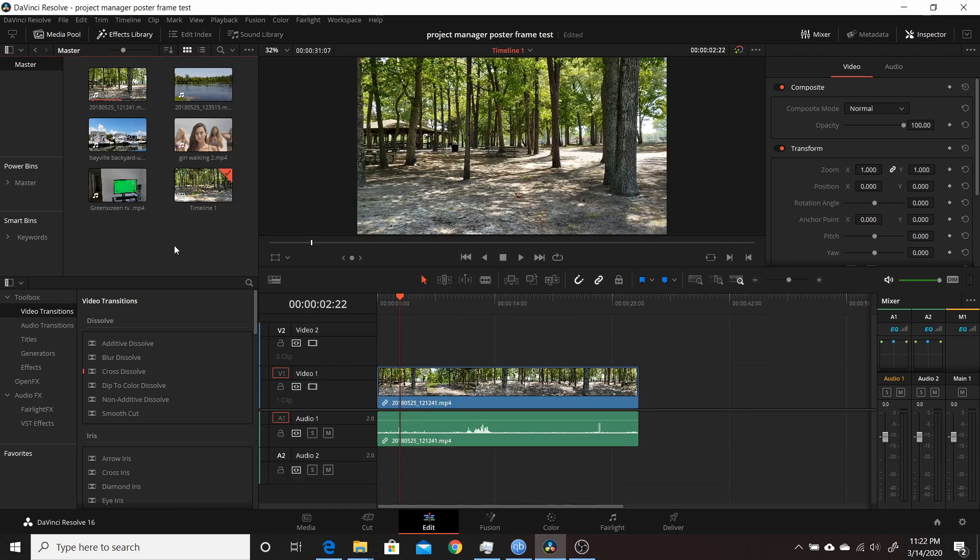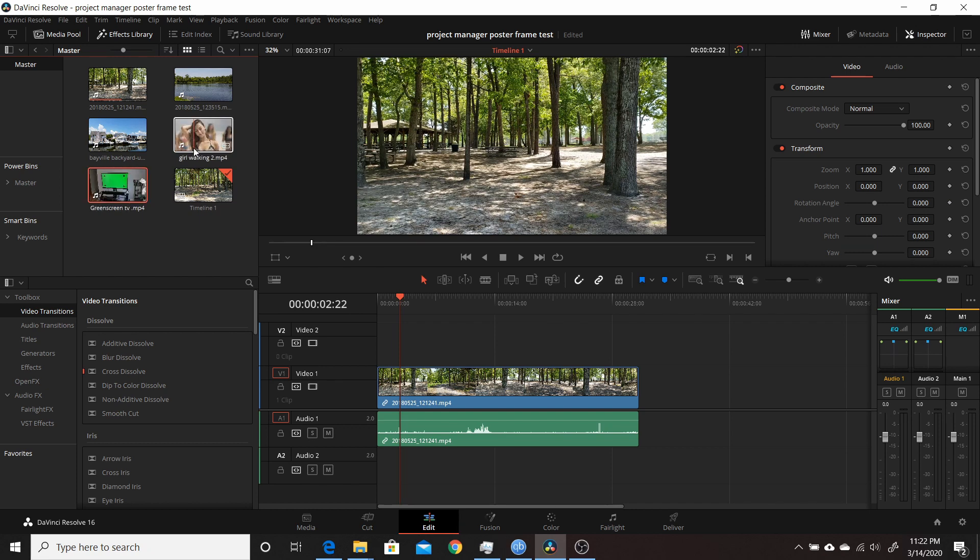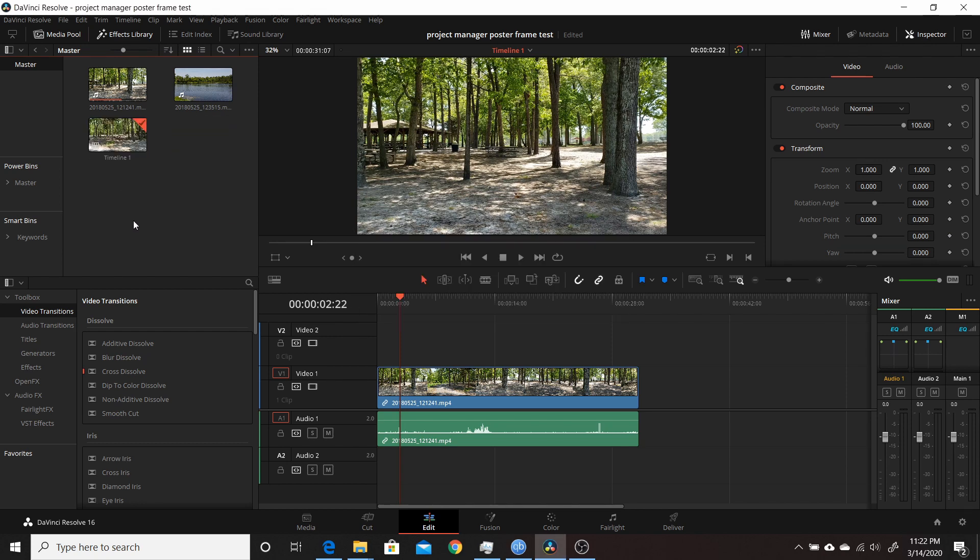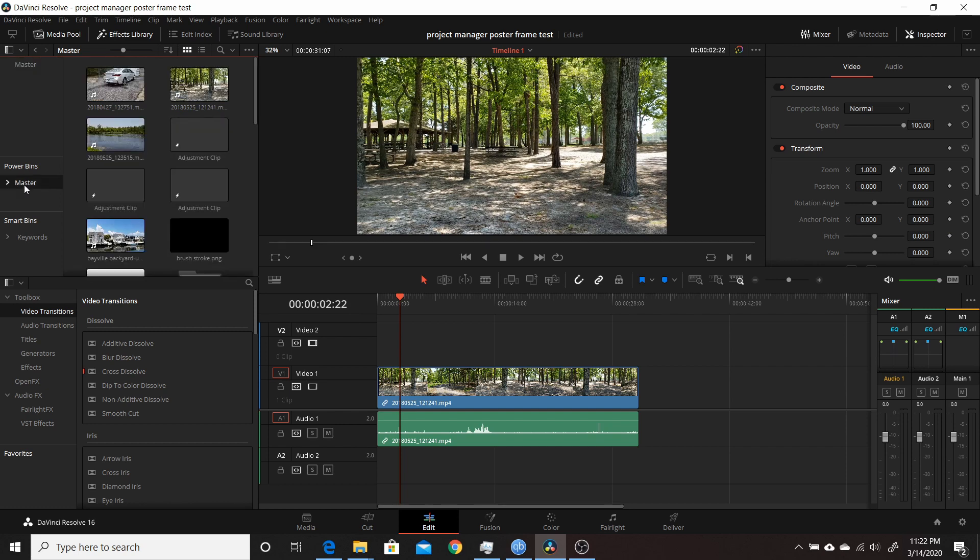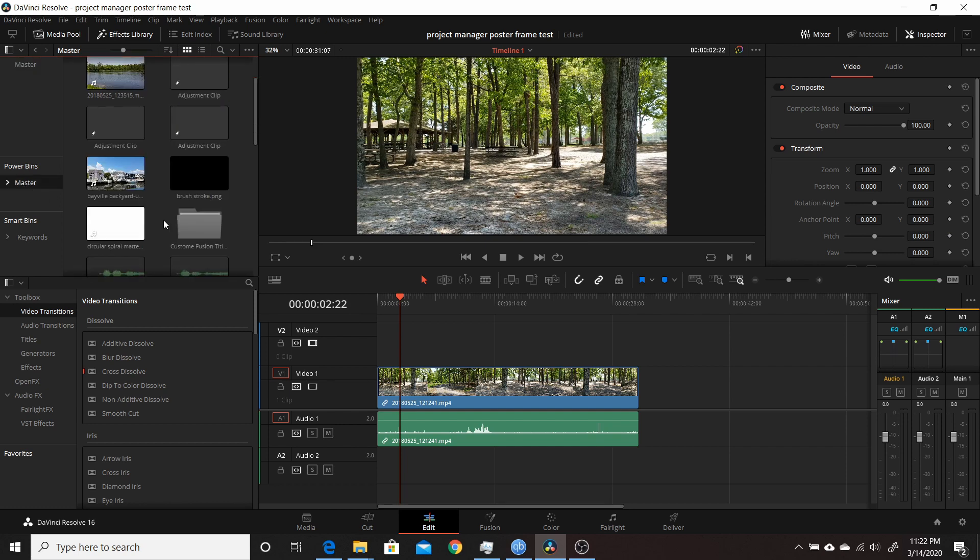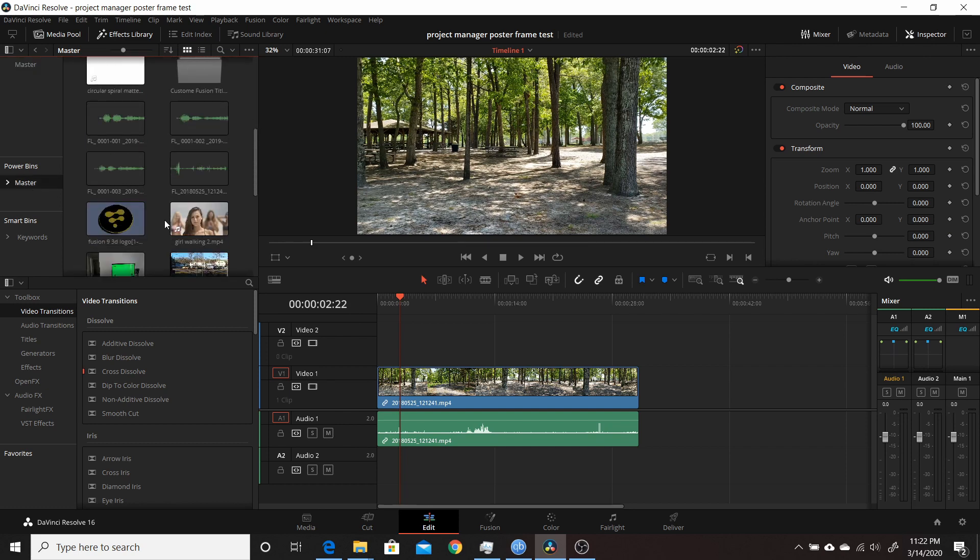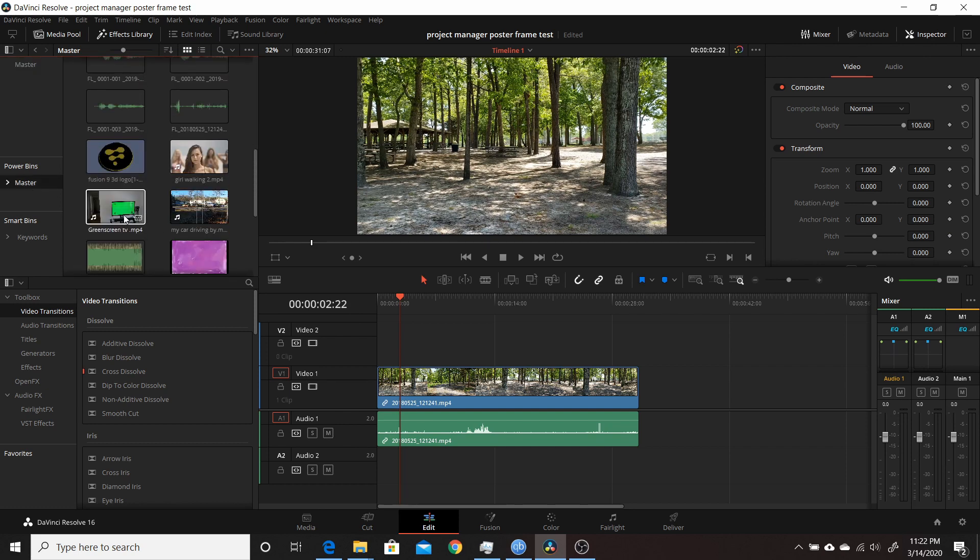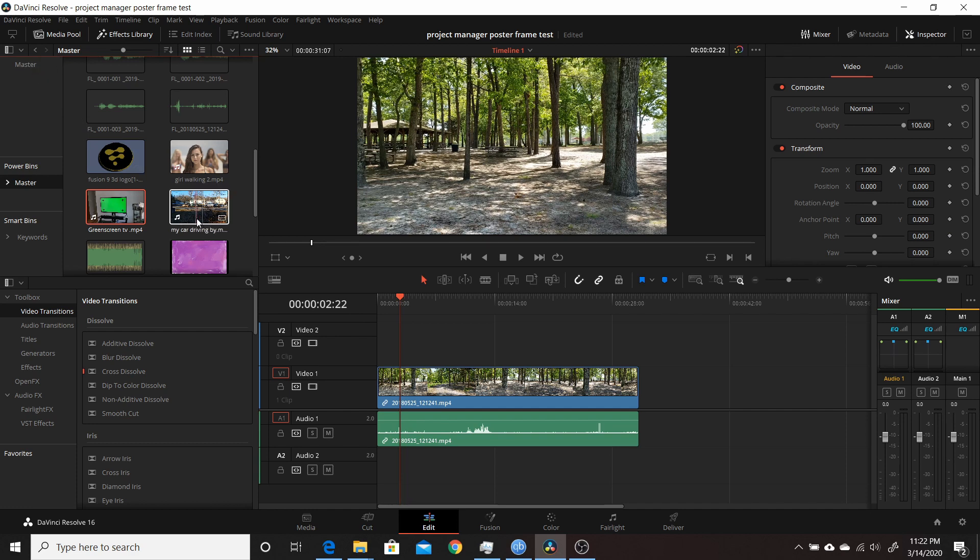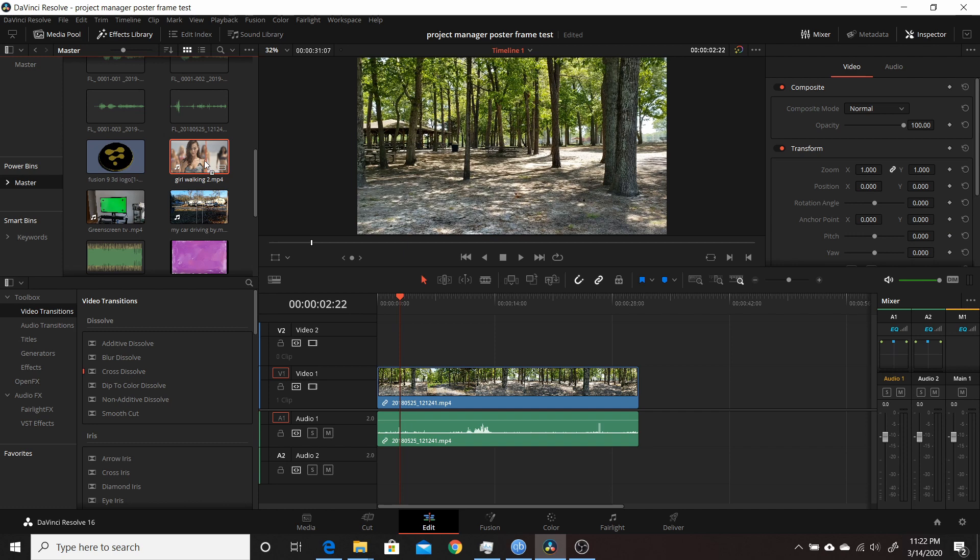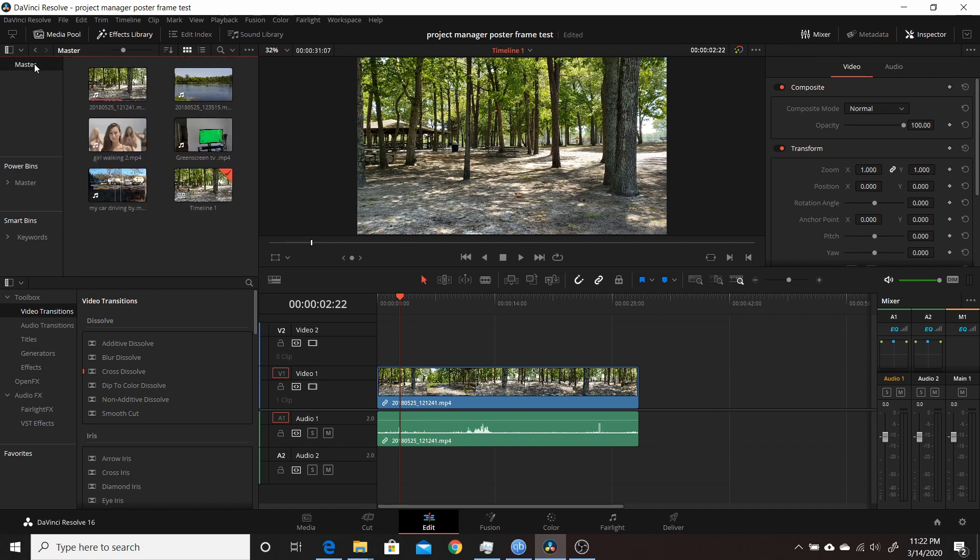Now I can demonstrate that by deleting these last two, actually these last three. So last three clips I will delete them. And now I'll add them in a different order. So I'll do the green screen first, then I'll add this street, and then the girls walking.